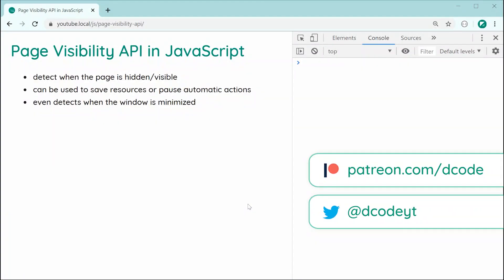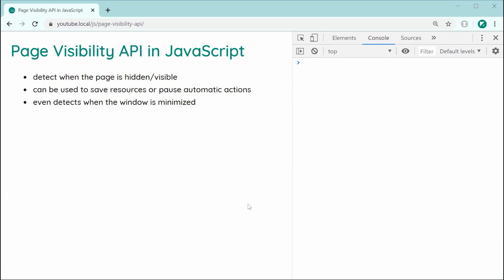Hey guys, how are you going? My name is Dom and in today's video, I'm going to be showing you how to use the Page Visibility API in JavaScript.